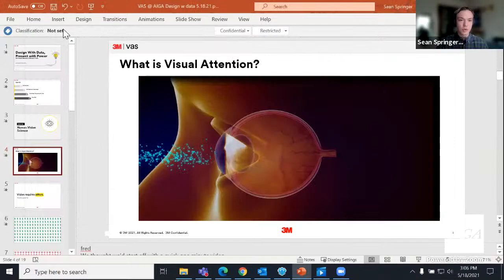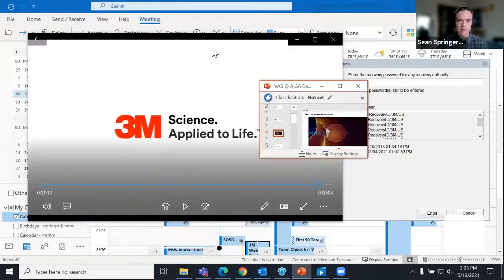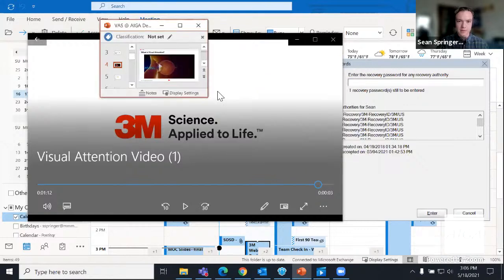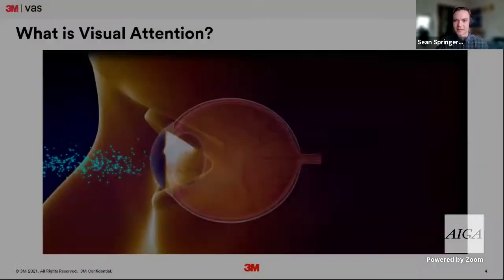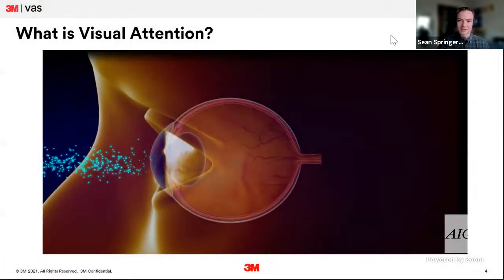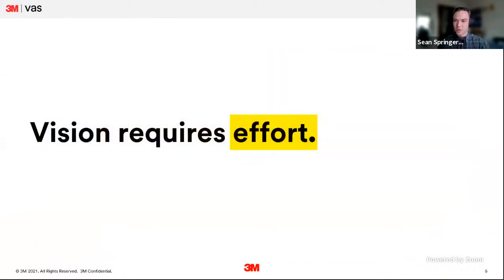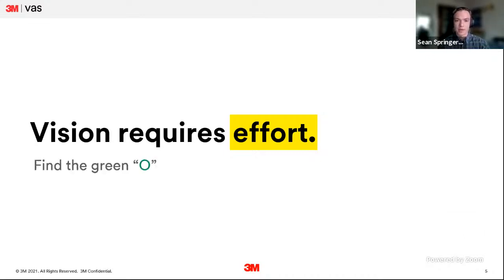There are two key takeaways from that video. The first is that we don't actually see everything we think we see. The second is that vision requires a lot more effort for something that, to us, generally feels pretty effortless. To explain both of these concepts in a little more detail, I have a quick game called 'Find the Green.' On the next couple of slides, when you see the green, please post in chat.